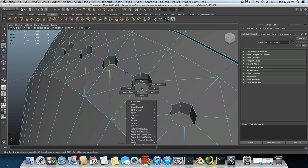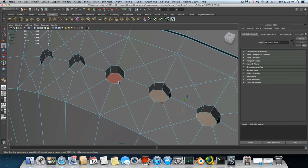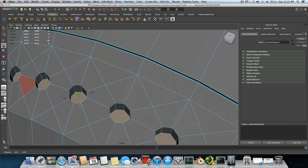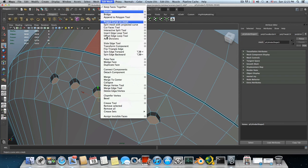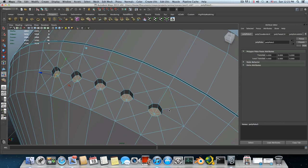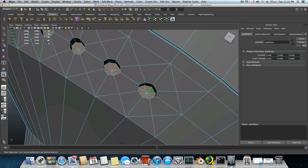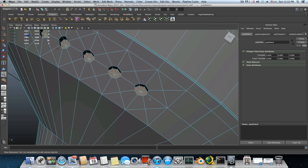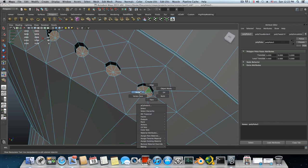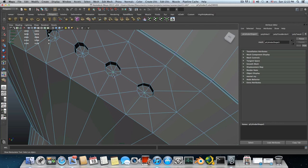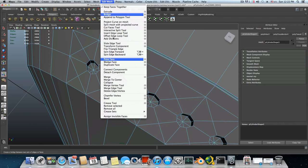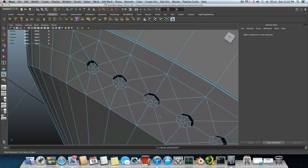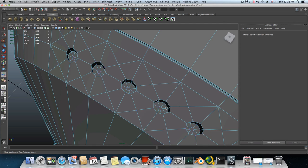Grab each one of those faces, go over Edit Mesh, Poke Face. It will give you those cutting edges along this face, so it meets those other lines around the shape. Then hold down right click, choose vertex. Choose each of those middle vertices. Go over Edit Mesh and Chamfer Vertex them all at once. Then bring it back by pressing F8 to object mode.